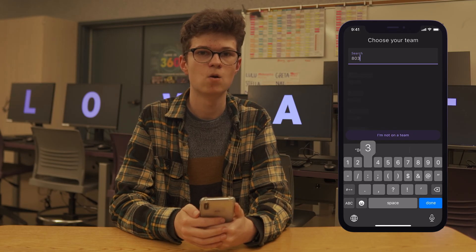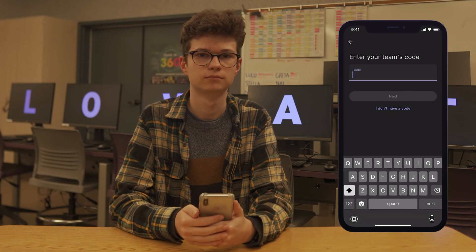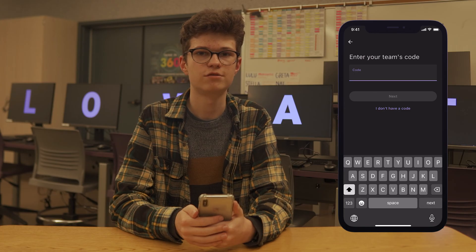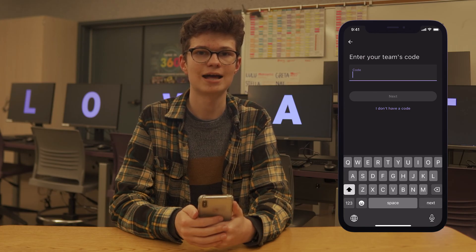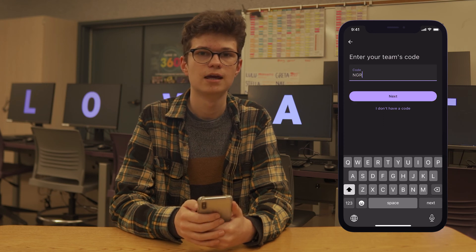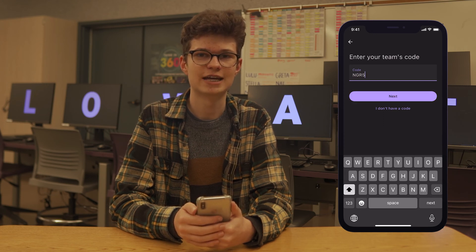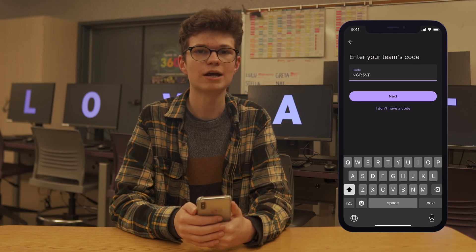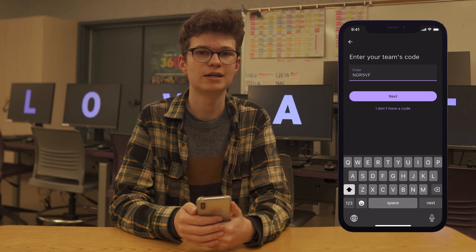Then search for your team or indicate if you're not on one. If your team has already been registered by your scouting lead, ask them for your team code and enter it here. If your team isn't registered with Lovett yet, tap Just Looking Around. Or if you're a scouting lead and want to register your team, check out the video in the description to learn how to do so.